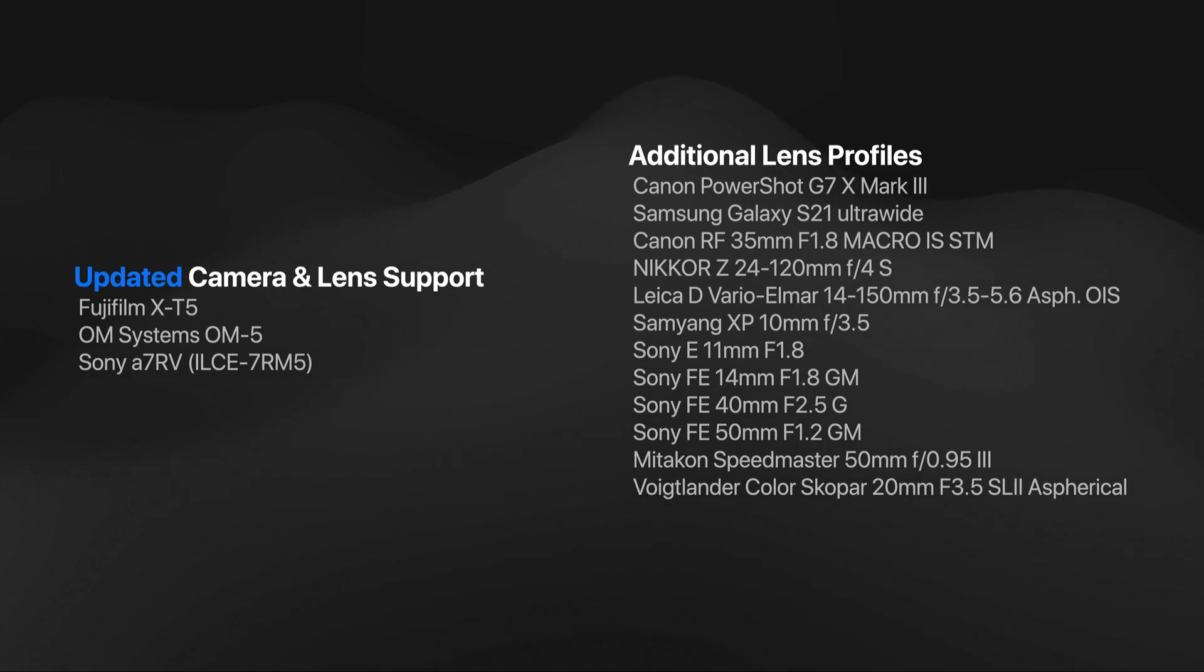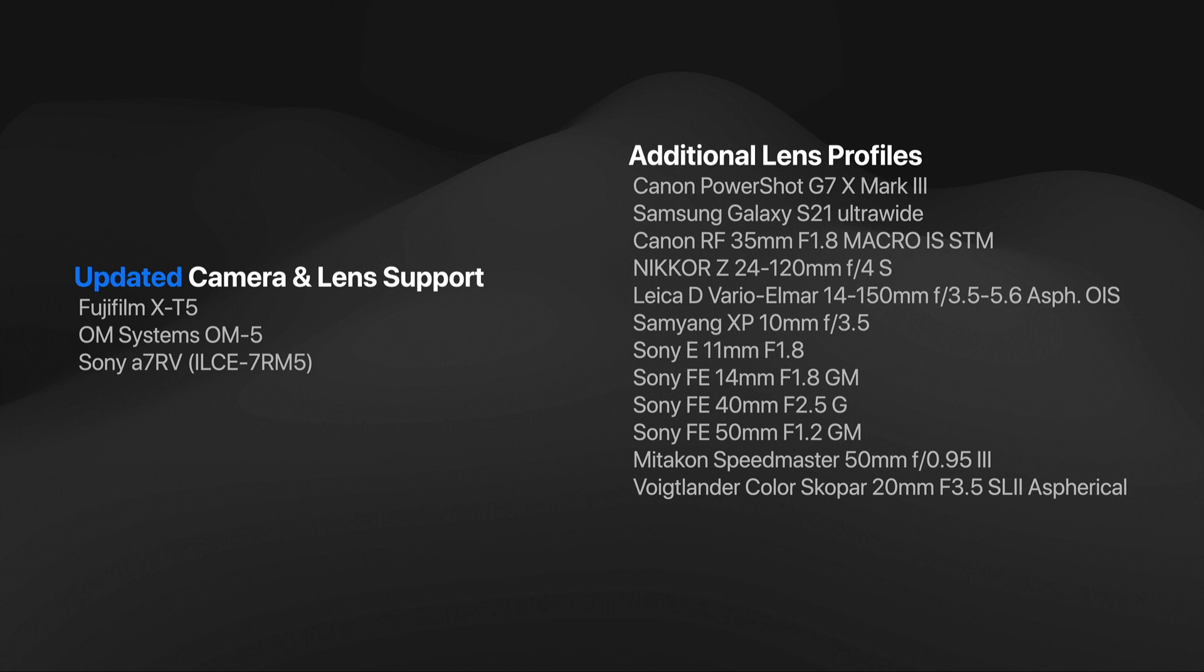Plus, we managed to sneak in a few new cameras that are brand new to the market, and we've added lens profiles for a handful of new lenses as well. And of course, with any update, we've squashed a bunch of bugs and we've improved stability as well. This is a great free update to owners of On1 Photo Raw 2023.